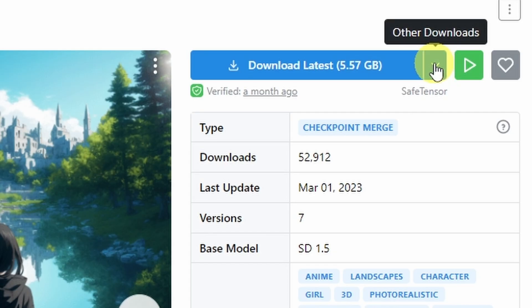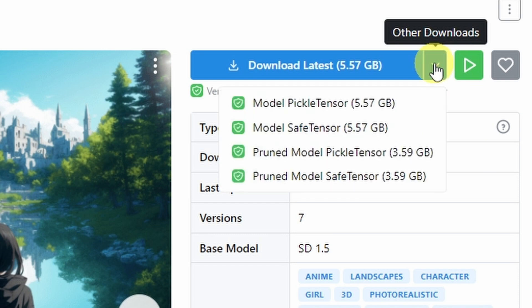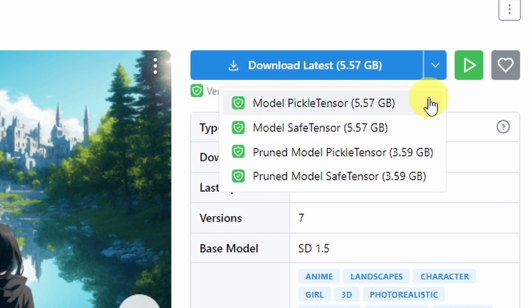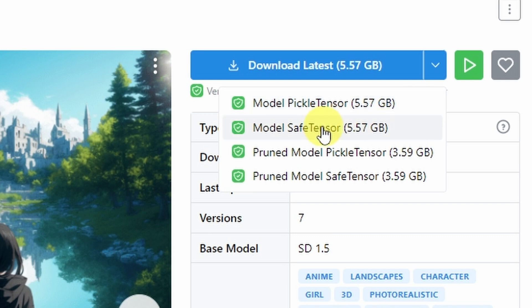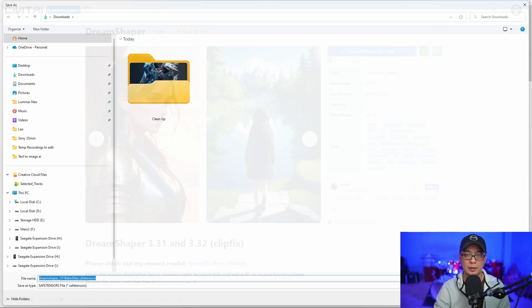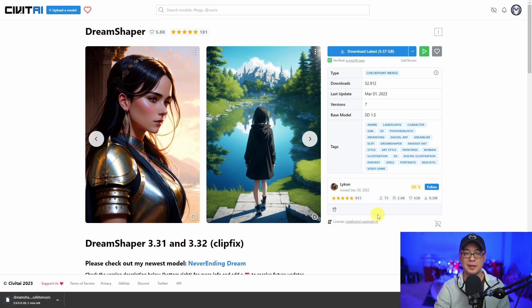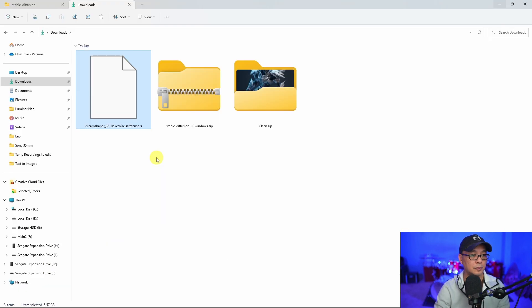All you do here is click on this dropdown and you're going to have some options to download some different files here. So I'm going to use this one called model safe tensor. And then we're just going to save that in our downloads folder. Okay.